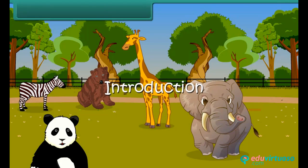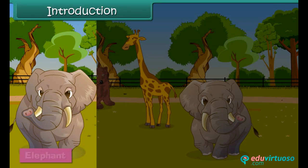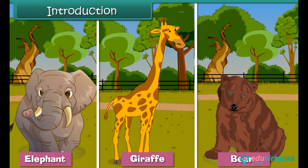Hello children, we are in a zoo. There are many animals here: a big fat elephant, a giraffe with long necks and spotted patterns, and a large brown bear. Look at them again — who is the tallest of these three? Yes, you are right!